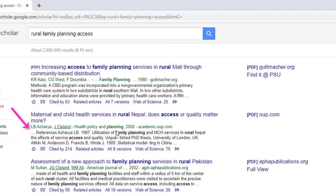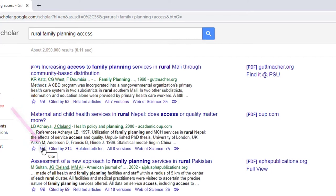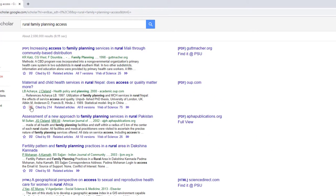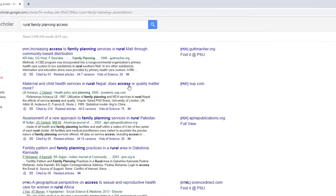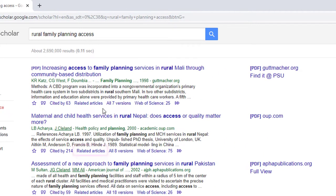The next feature is the Automatic Citation Generator. Select the quotation marks under the article record to show automatically produced citations in a large number of styles. Always remember to check your citations before submitting them.